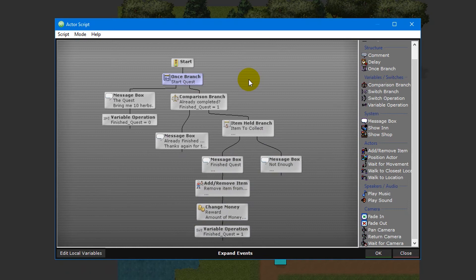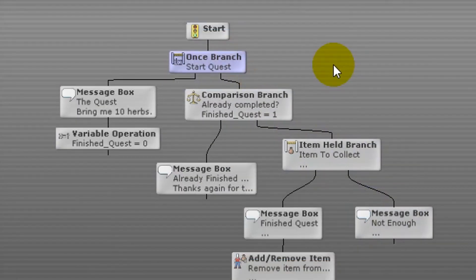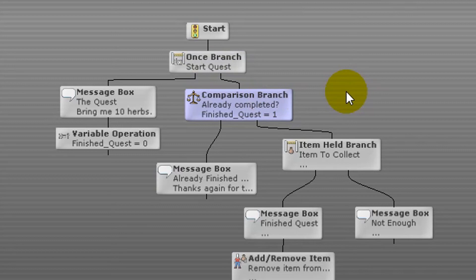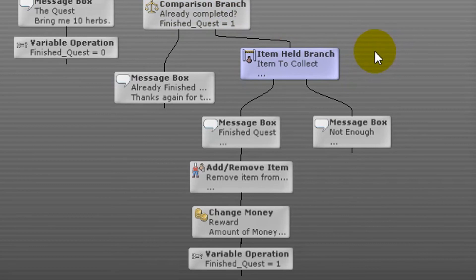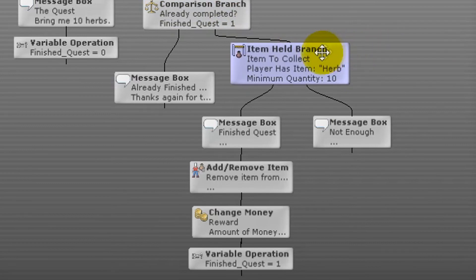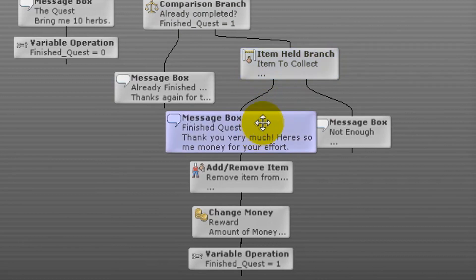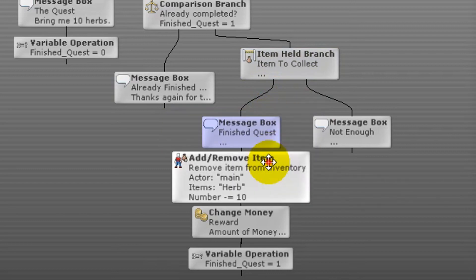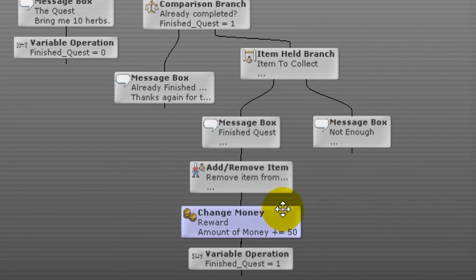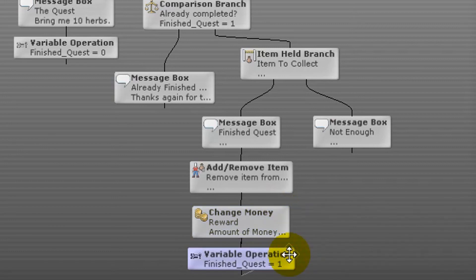Let's now assume the player has collected 10 herbs. finishedQuest still equals 0, but the player has 10 of the herb item. We take the once branch right path, then the comparison branch right path since finishedQuest is still 0. The held item branch checks for 10 herbs — we have them, so we take the left branch. A message box thanks the player and informs them of their reward. An add/remove item event removes the 10 herbs from inventory, followed by a change money event awarding $50. Finally, a variable operation sets finishedQuest to 1 to signal quest completion.